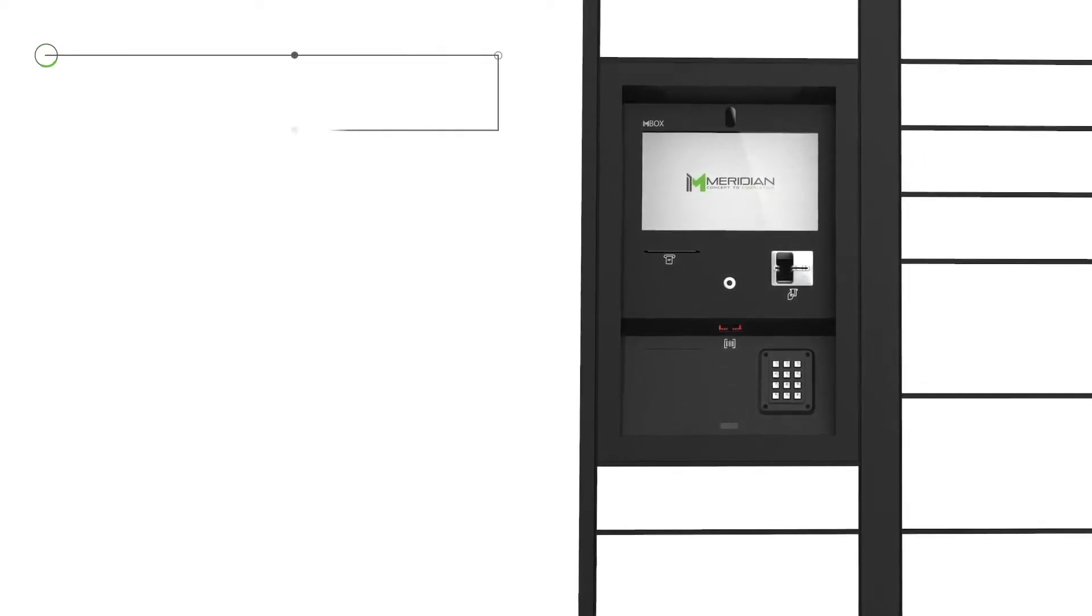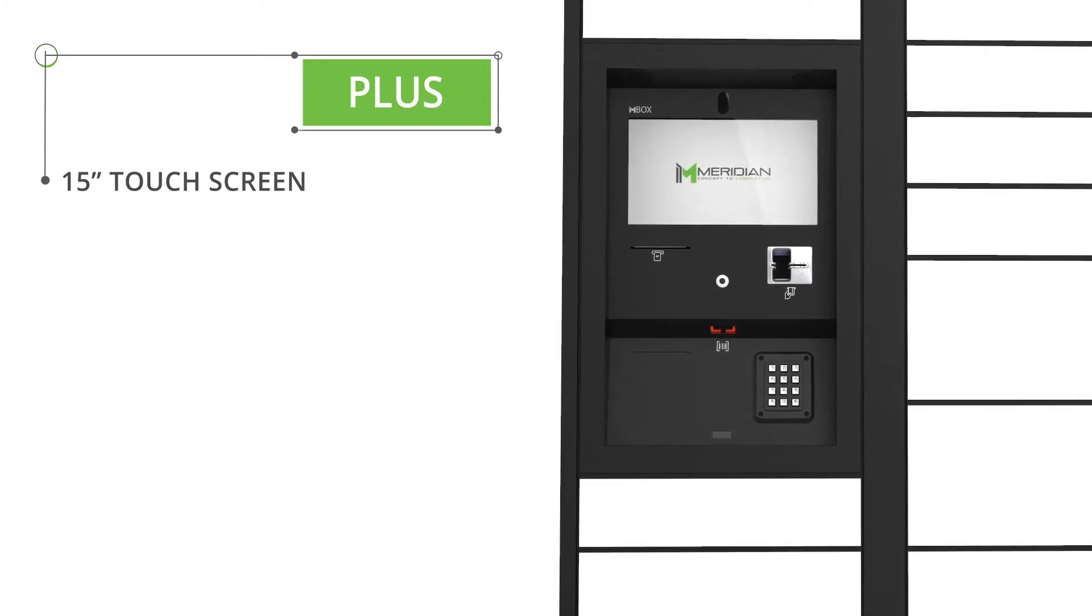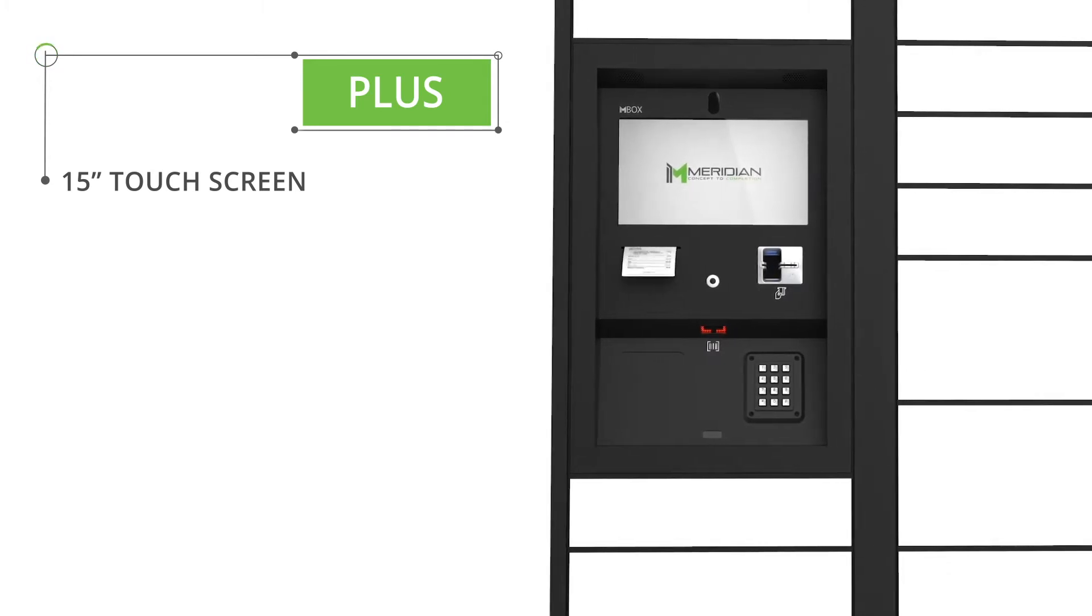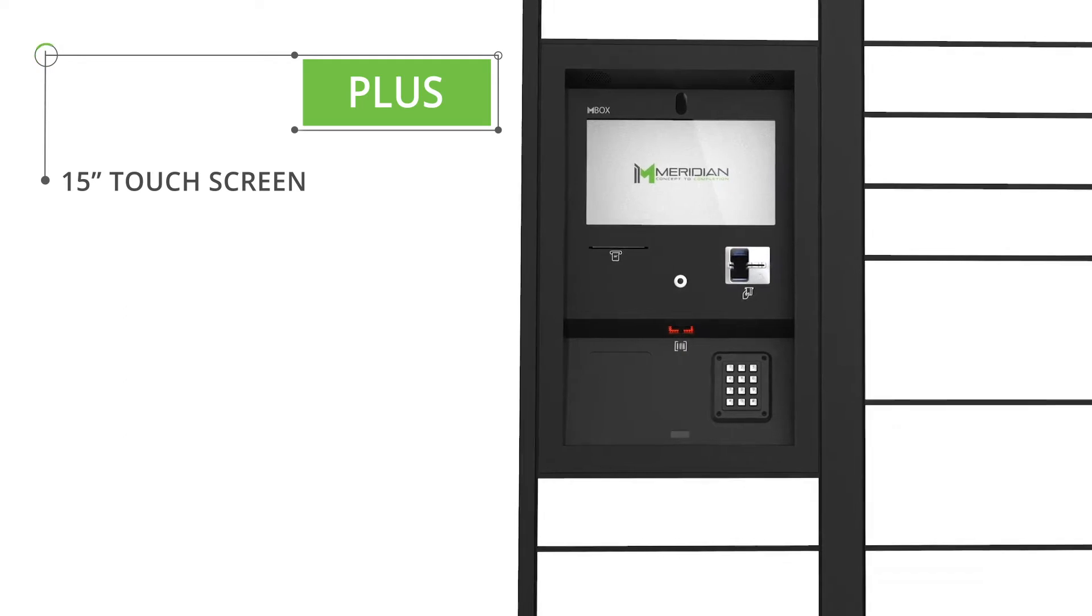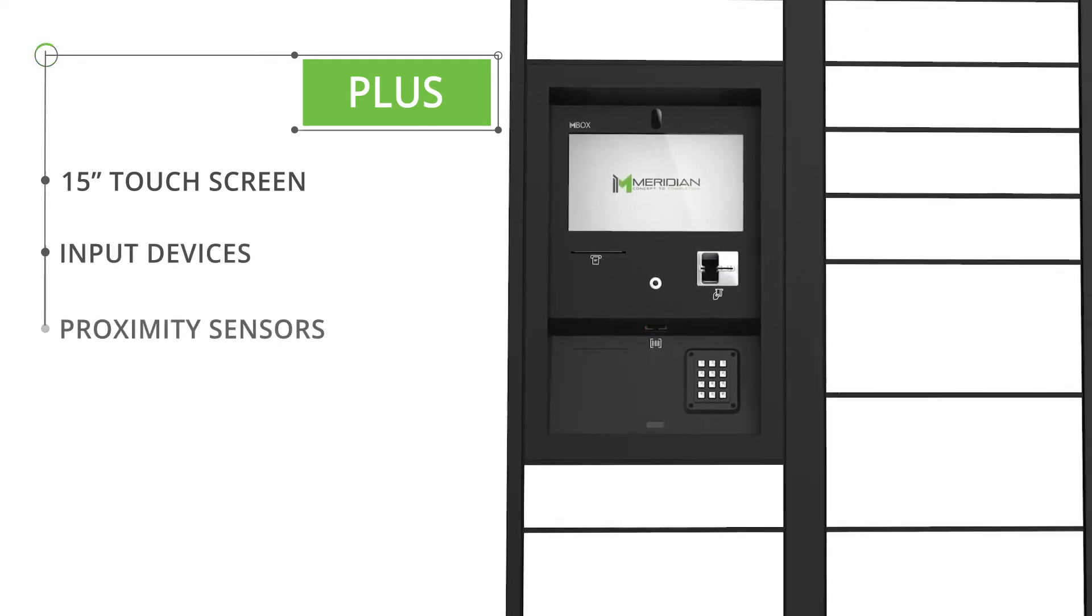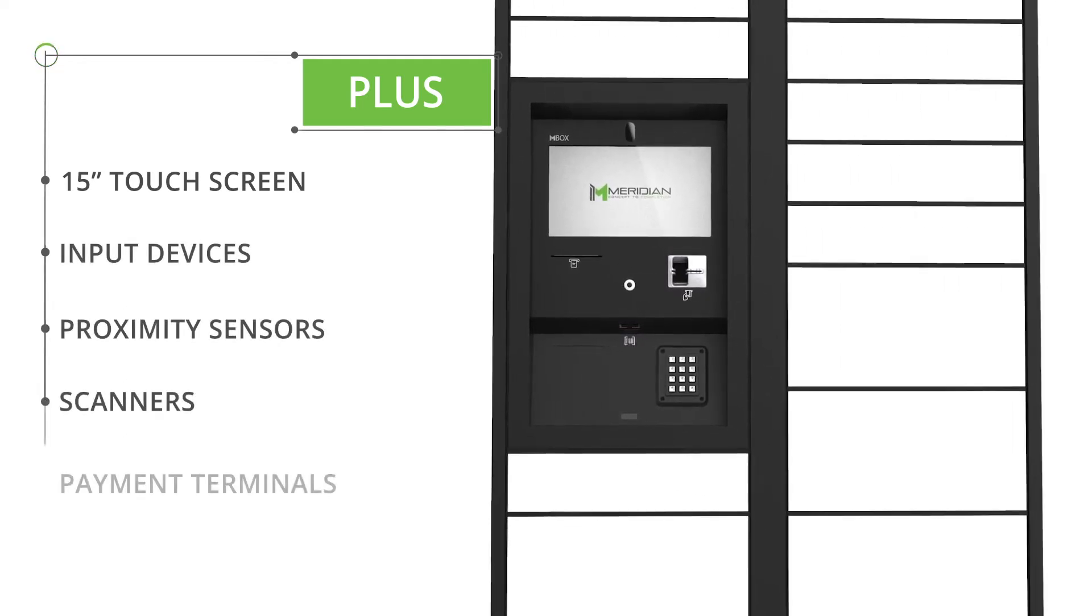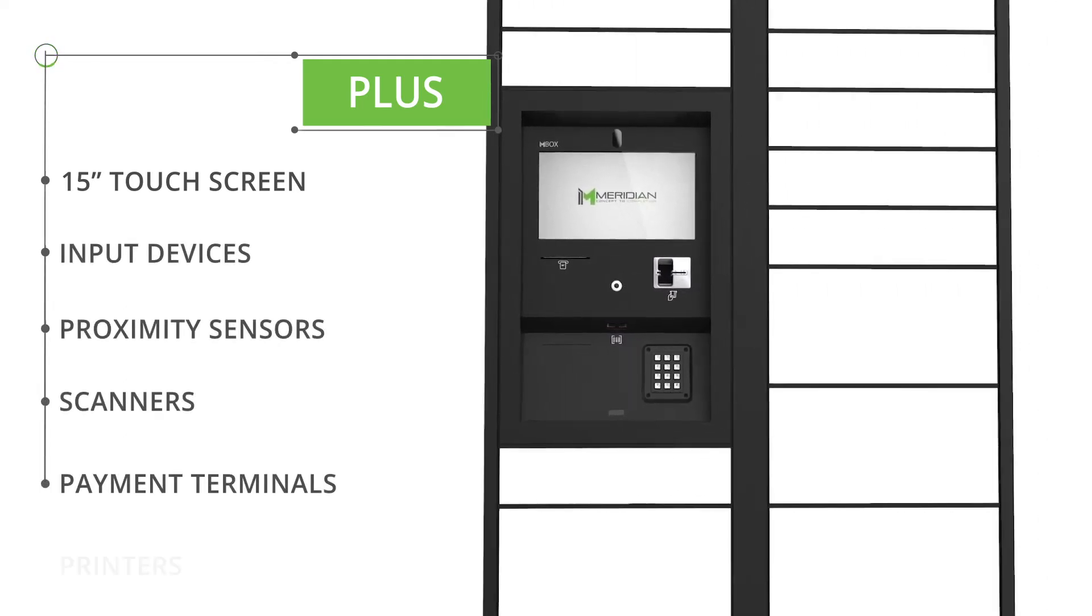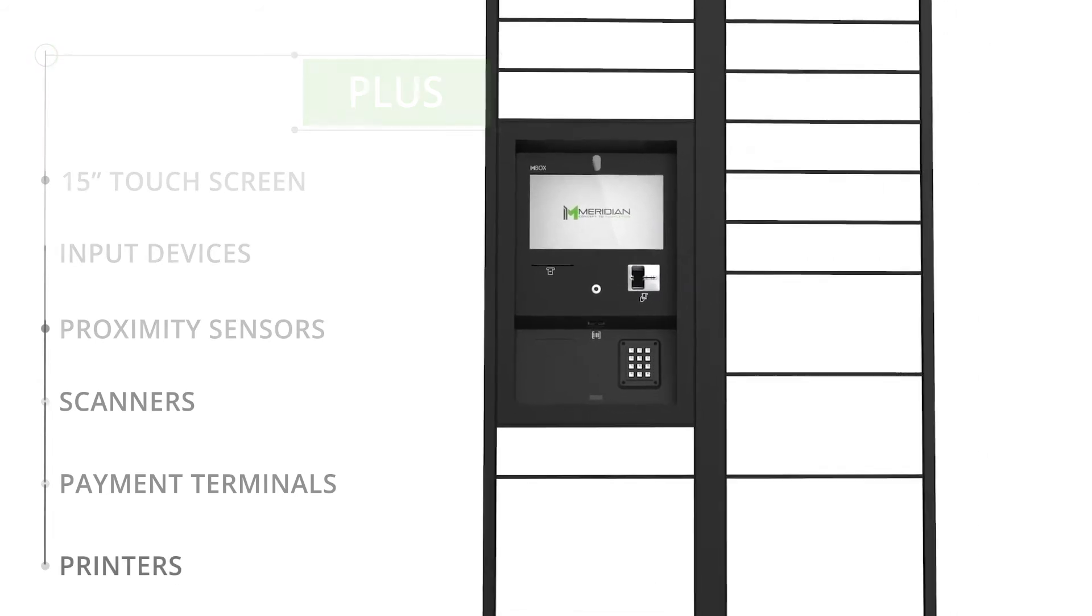The M-Box Plus comes standard with a 15-inch touchscreen and has the capability to integrate with hundreds of additional components, including input devices, proximity sensors, scanners, payment terminals, printers, and more.